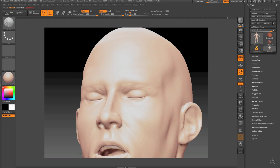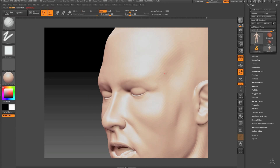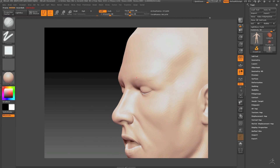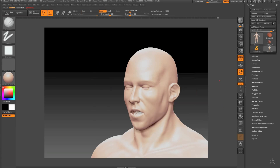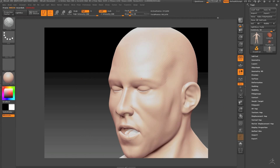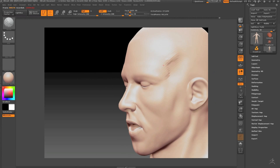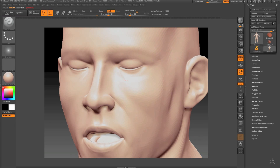For the rest of this video I will keep the sculpting process going, and in the next one I will show the integration with Unity and the Yuma project itself.